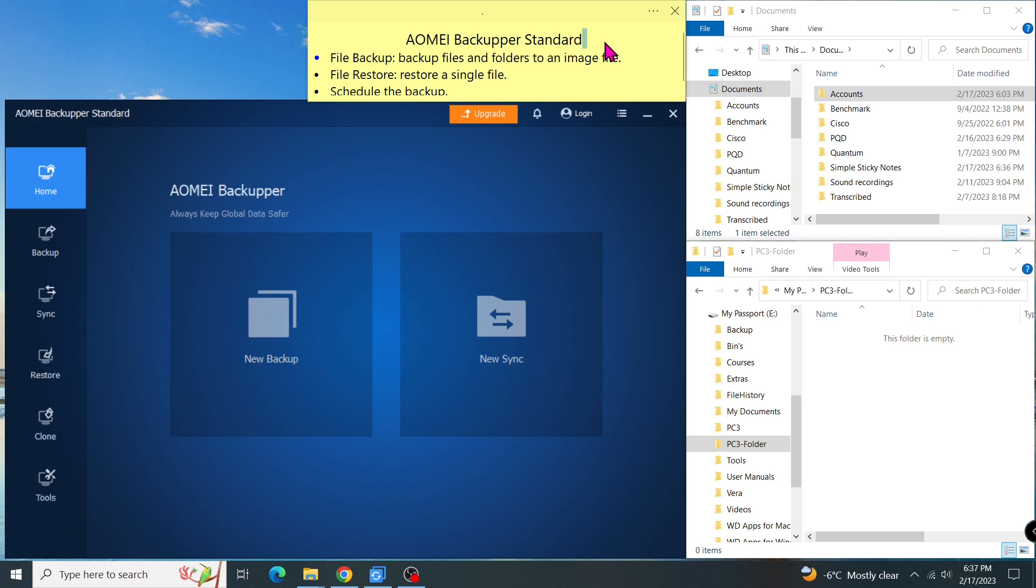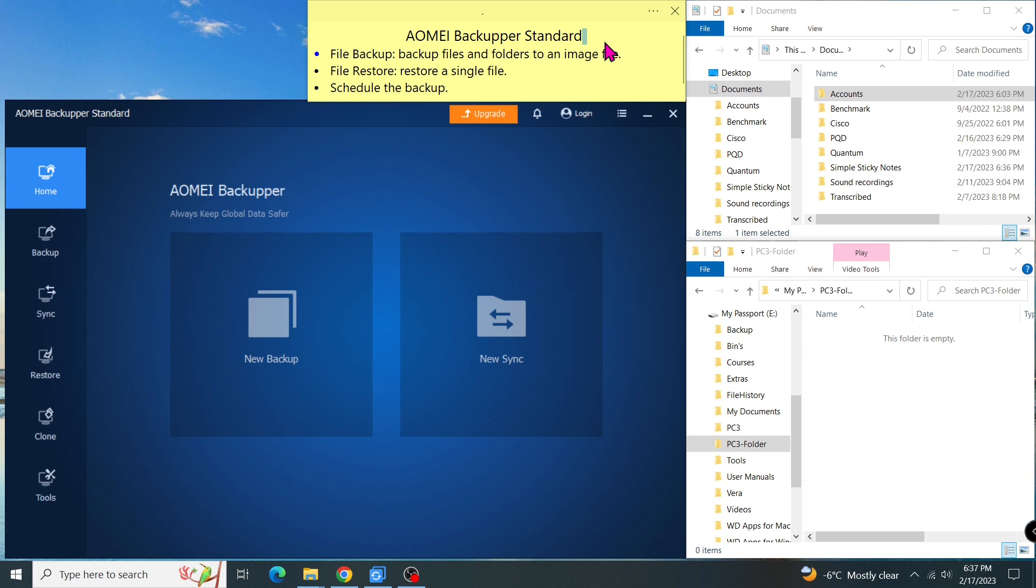In this video, I'm going to show you how to backup files and folders to an image file. Then I'll show you how to restore from that image. And lastly, how to schedule the backup task.